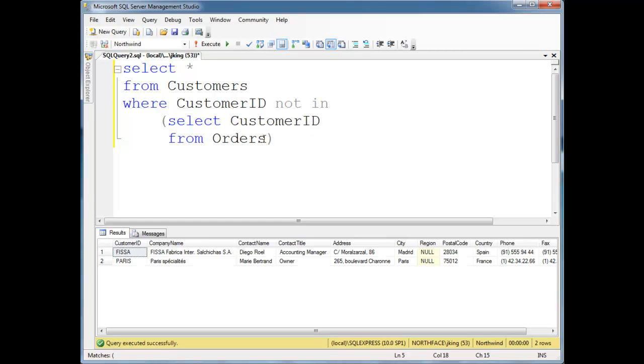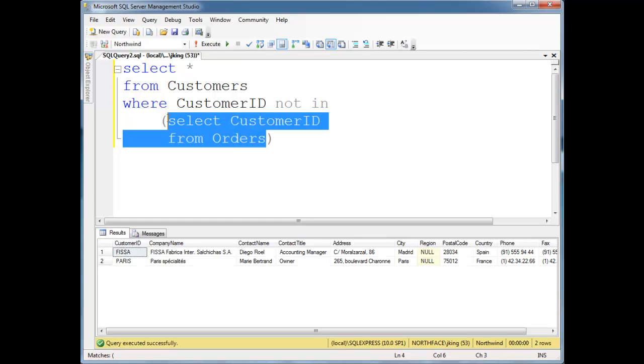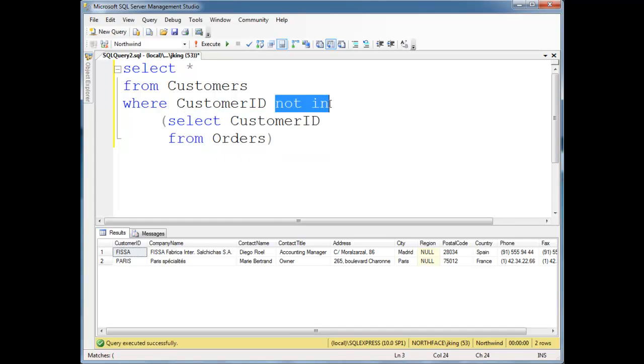Basically, this one's real simple. We get the list of people who have ordered something, and we find the customers who are not in that list. We can also use exists.